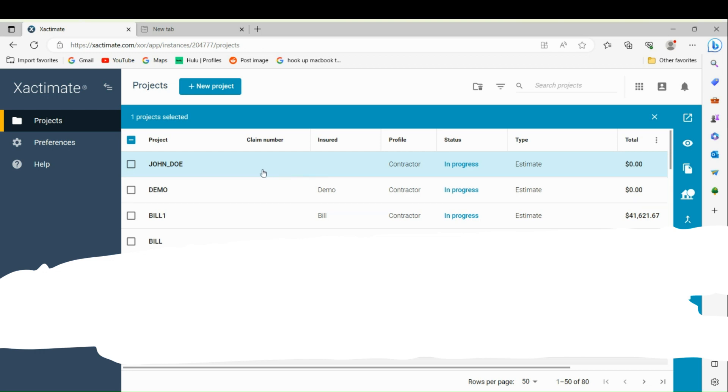All right, we're going to make a video on attaching your Eagle View to your Xactimate. This is going to be quick, easy, and to the point. The first thing you need to do is call Eagle View.